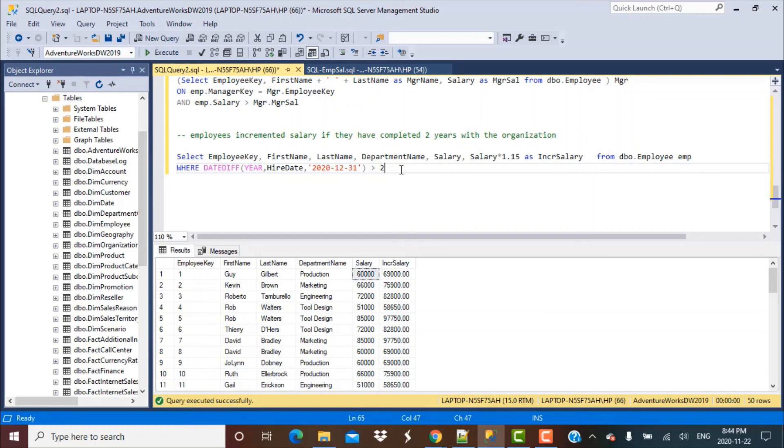It's a simple hint - you can use the CASE statement and you'll be able to frame that query. This was the last query and one of the easiest queries in our series on SQL queries on employee salary database. I hope you liked this series.